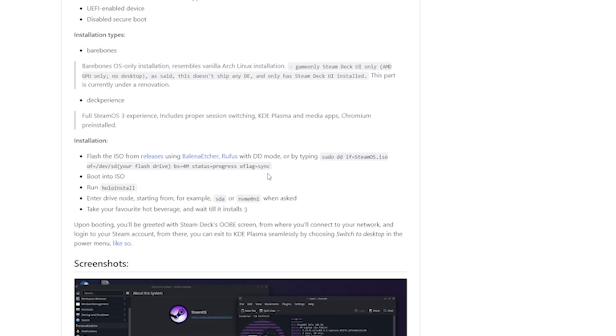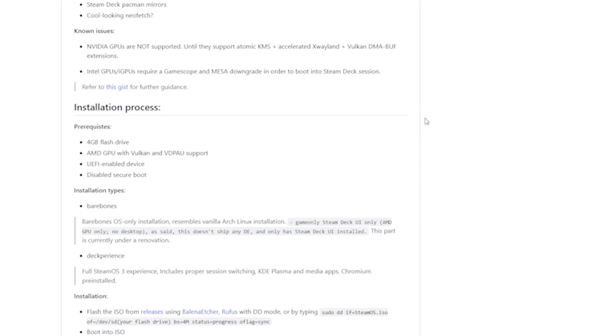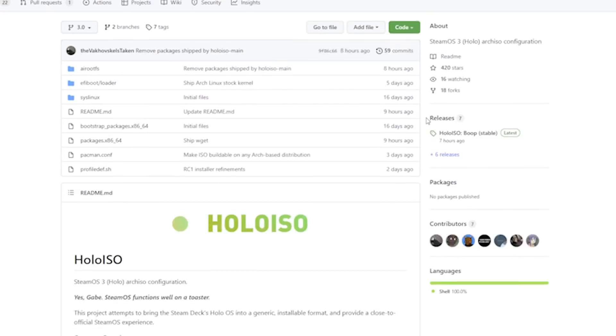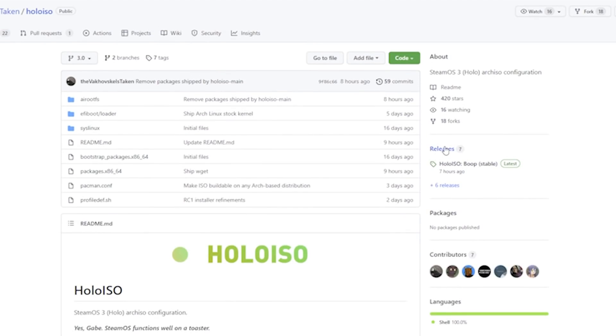Now, the installation package comes with a few options, and we're going to go with the one that's called Dexperience. This is going to install the full SteamOS 3 experience, and this is going to give you the ability to switch over to the desktop UI. It's also going to give you some apps that you can use on the system, like Chromium.